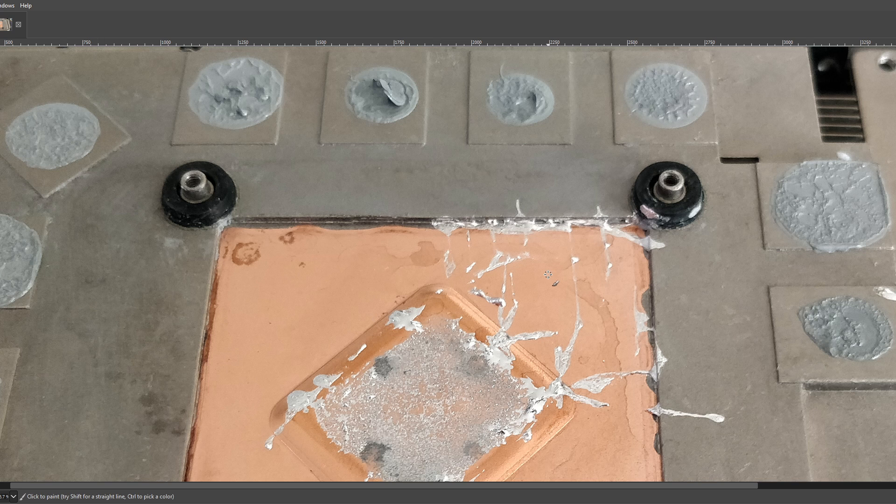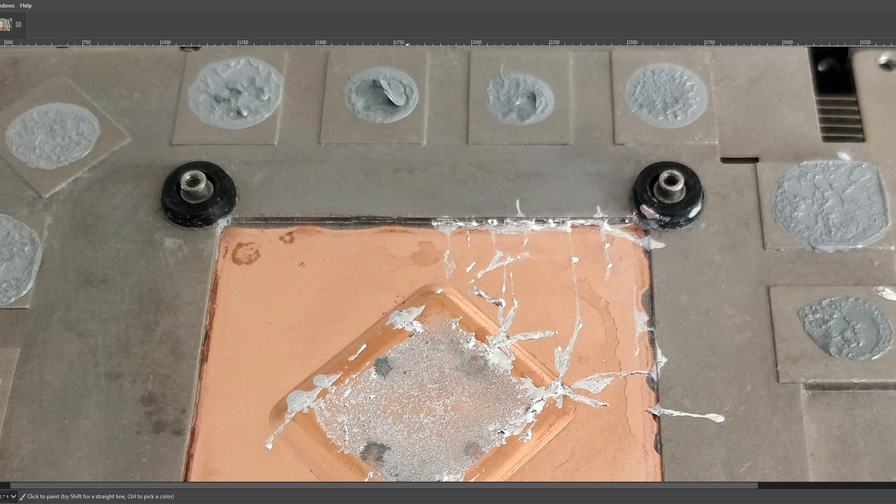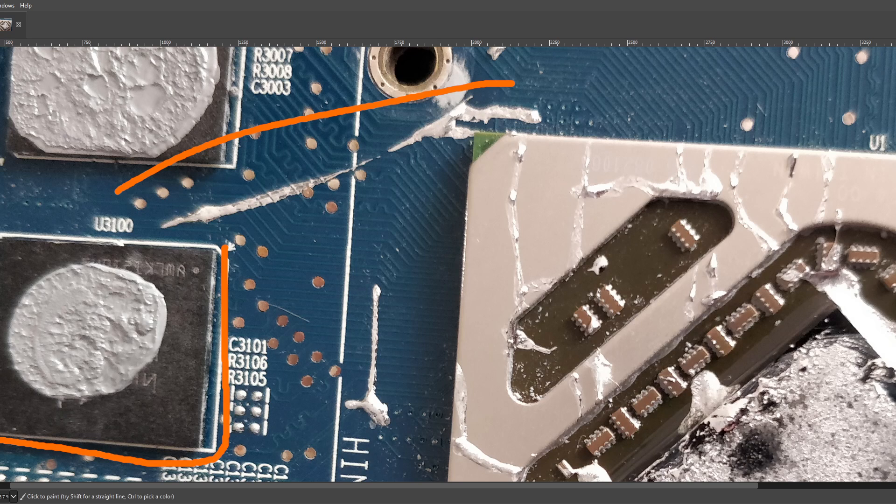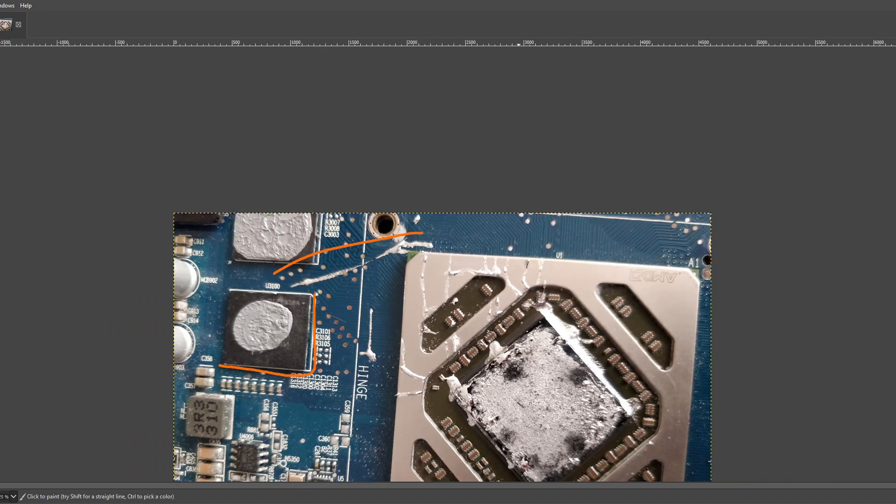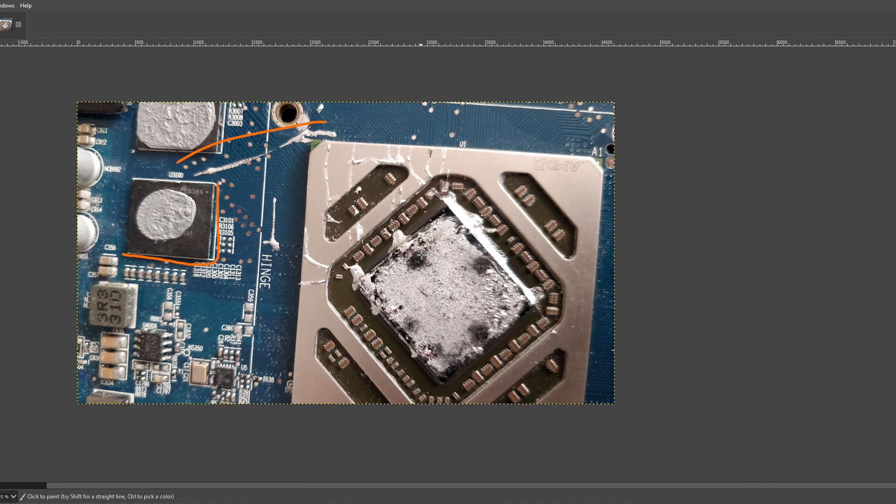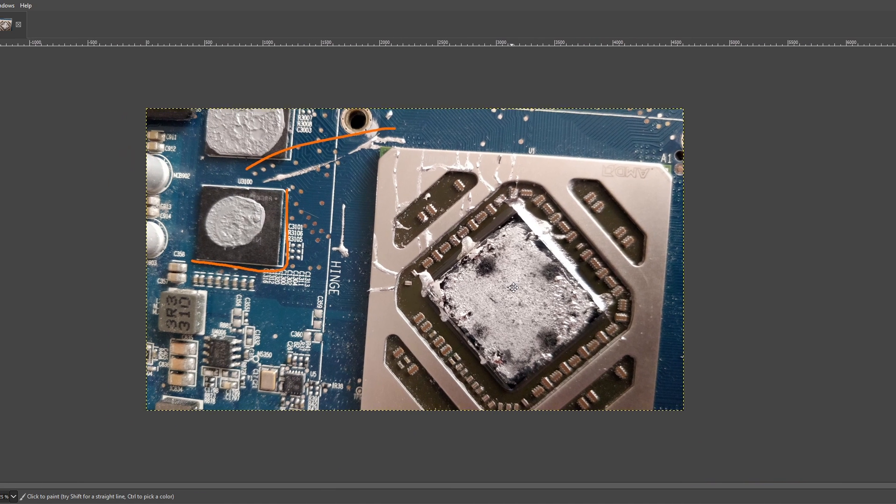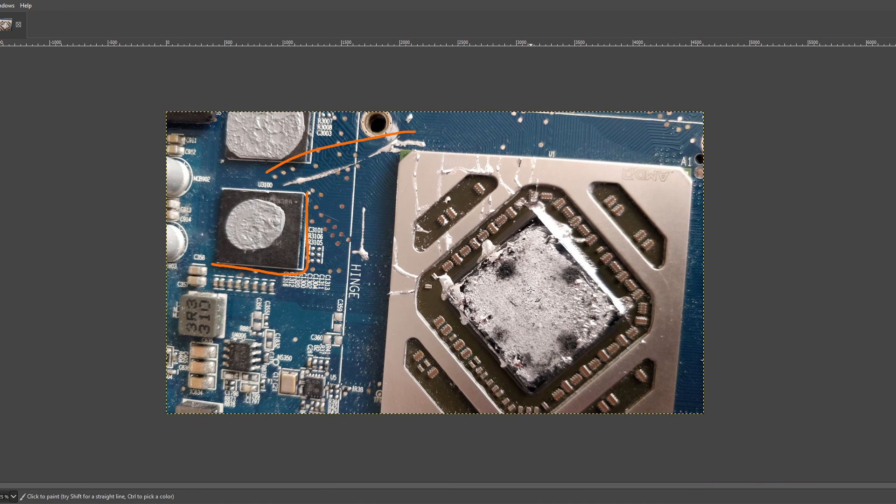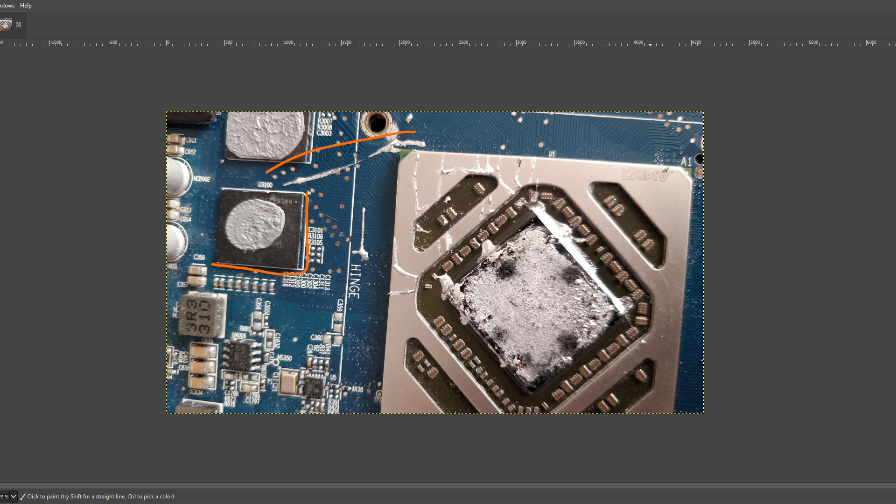But hopefully the card still works. And, yeah, that's the main thing I wanted to say in this video is, like, personally, I don't think putting liquid metal on your GPU is worth it. But, but if you still want to do it, please protect your memory chips and your GPU core. And the SMDs too.